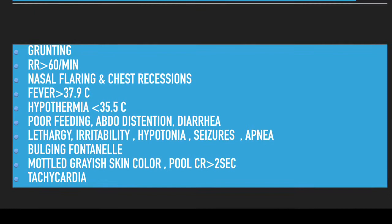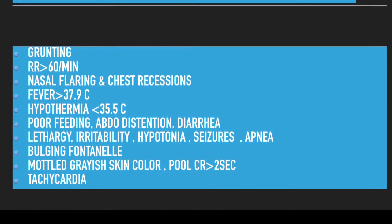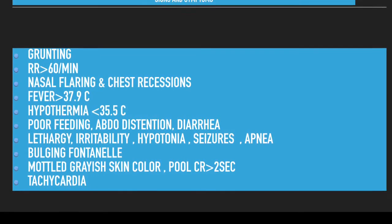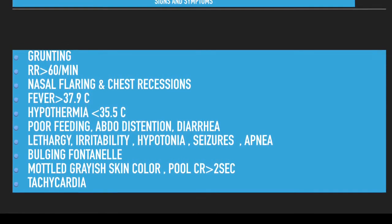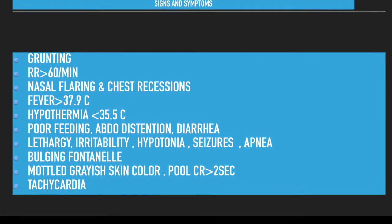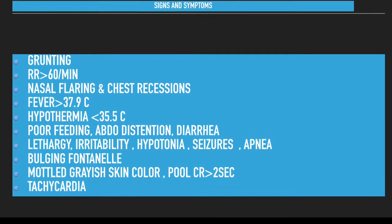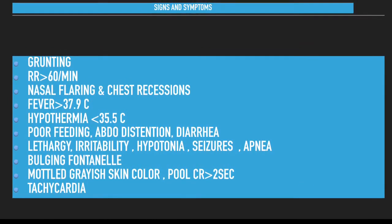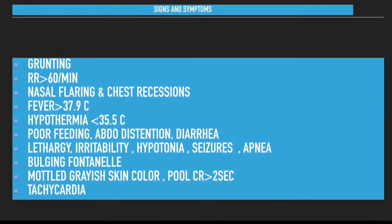You may also notice fever of more than 37.9 degrees Celsius, and in other cases it may present as hypothermia of less than 35.5 degrees Celsius. The child will have poor feeding, abdominal distension, and diarrhea under gastrointestinal manifestations.